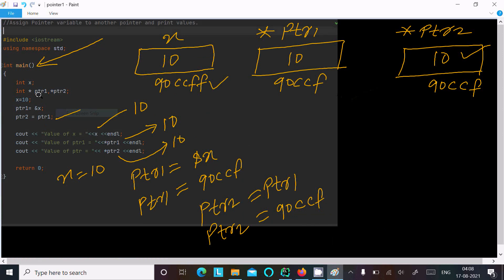So this is the way we can assign a pointer variable to another pointer and print the values. This video is now over — thanks for watching, see you in the next video, thank you.